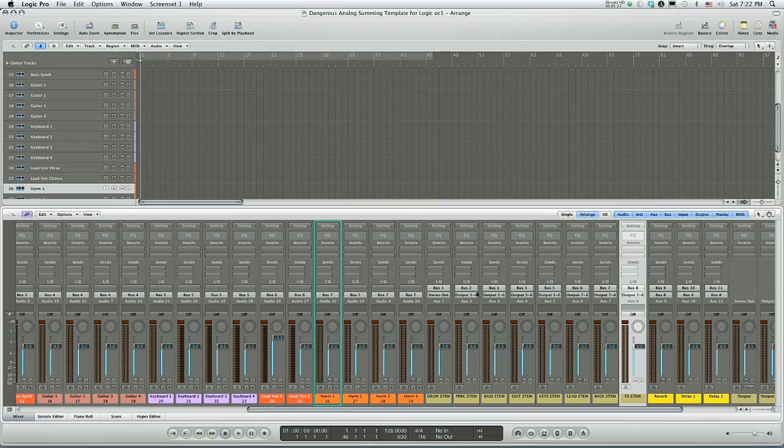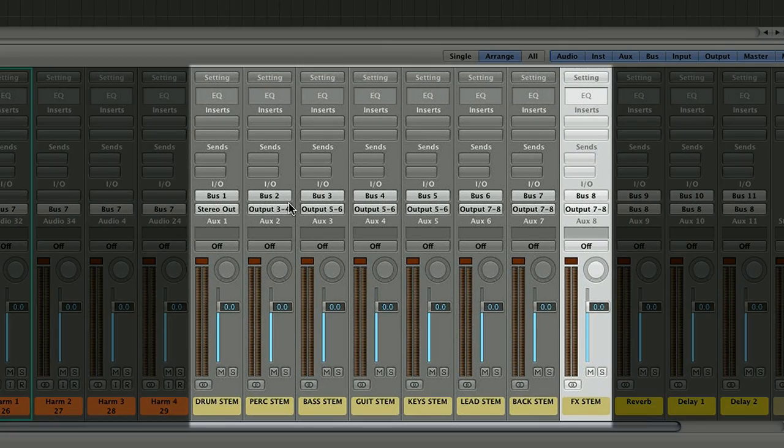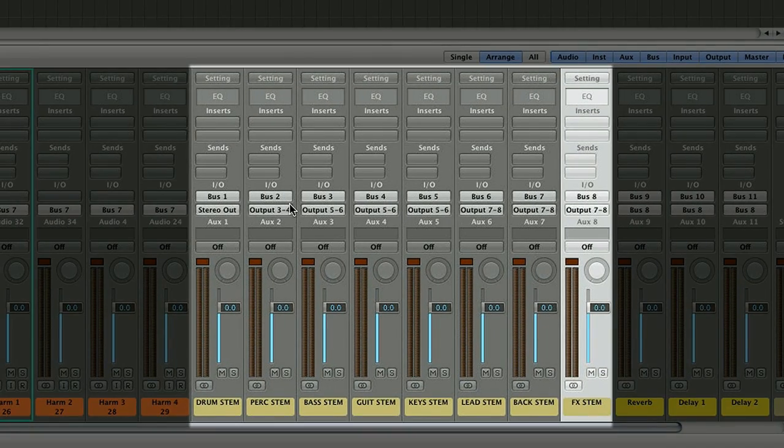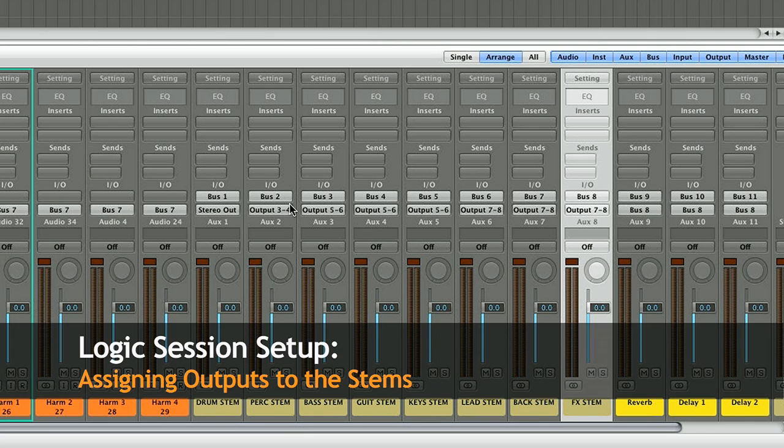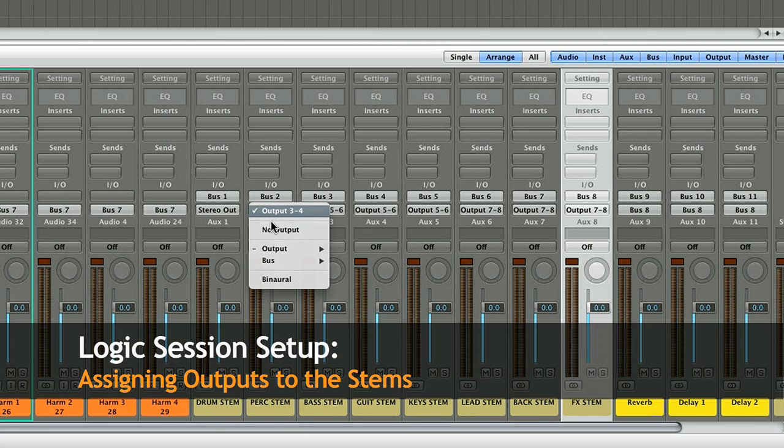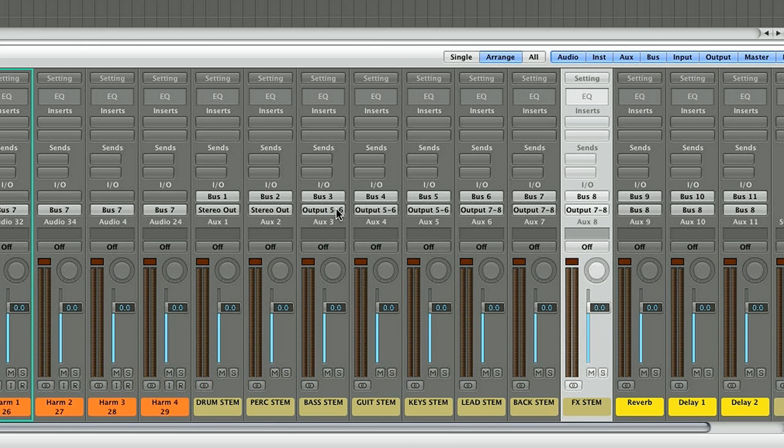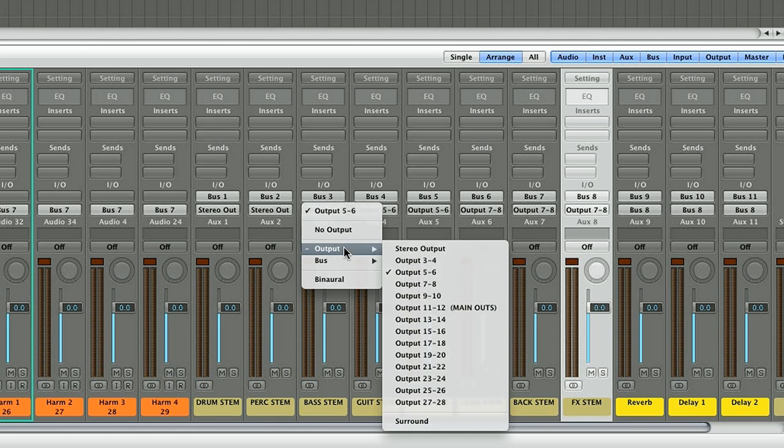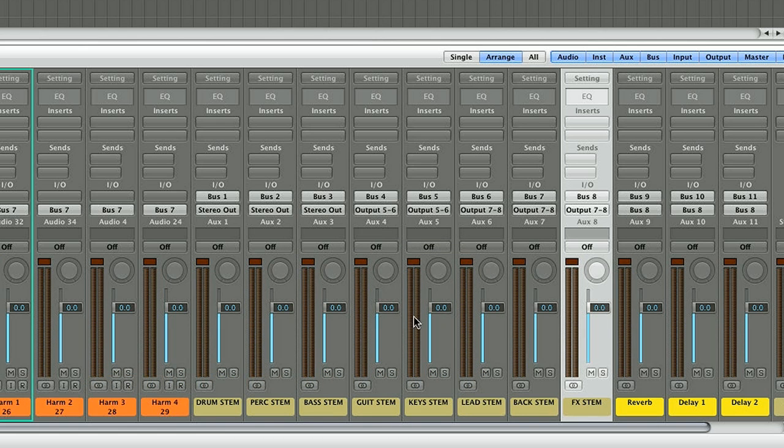Now, I have these 8 buses. All of my session is being routed to these 8 buses. The beauty now is that say I have a D box and an 8 channel interface. I can say, okay, well, drum stem is going to output 1-2. Percussion stem is going to output 1-2. Bass stem is going to output 1-2.